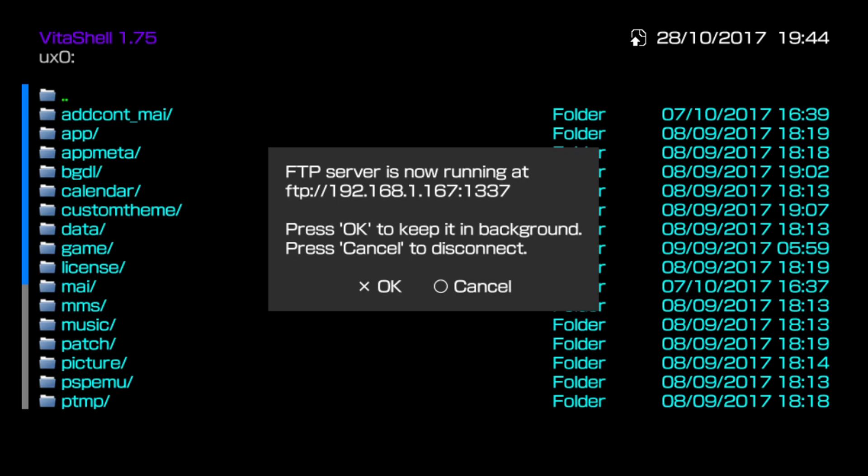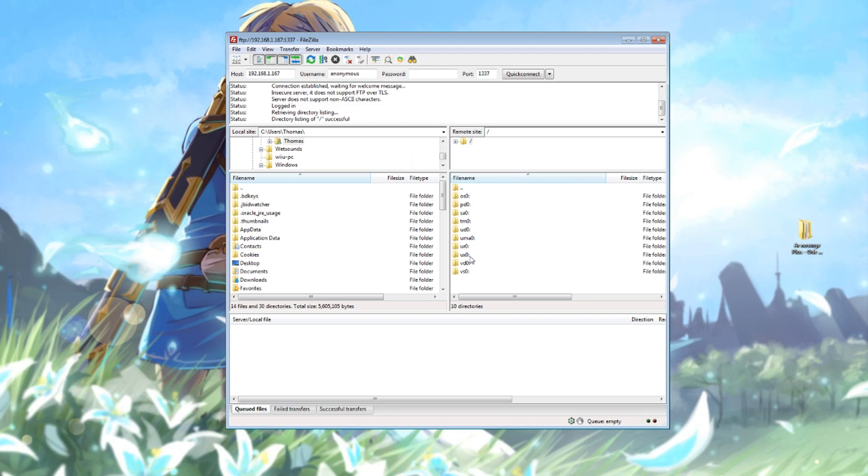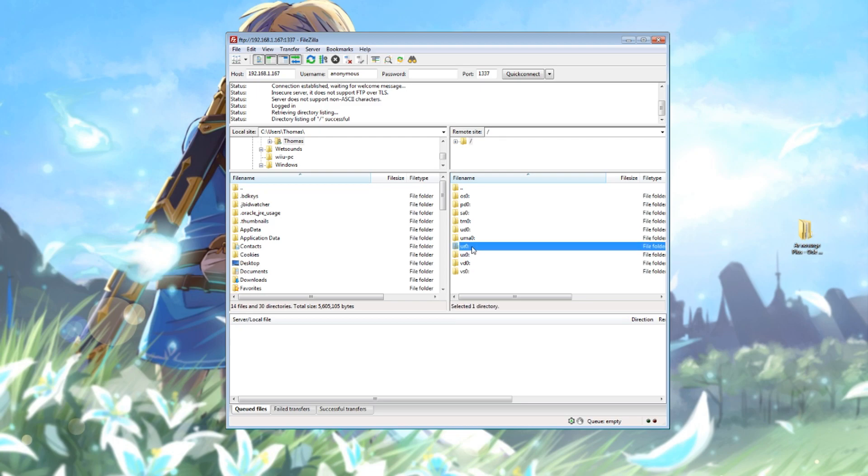Since I'm on a PSTV I'm going to start up the FTP mode by pushing select. You can also just move it by USB or SD card if you're using SD to Vita. I've connected to my Vita via FTP here.